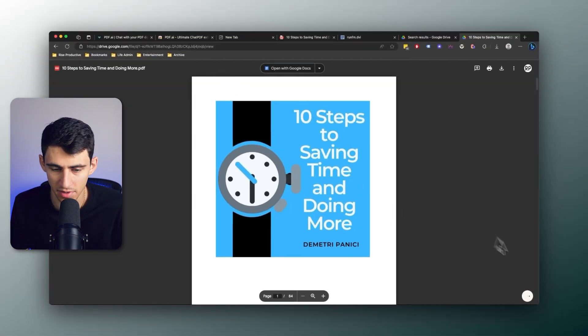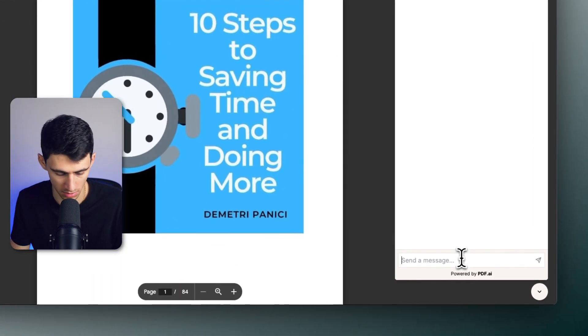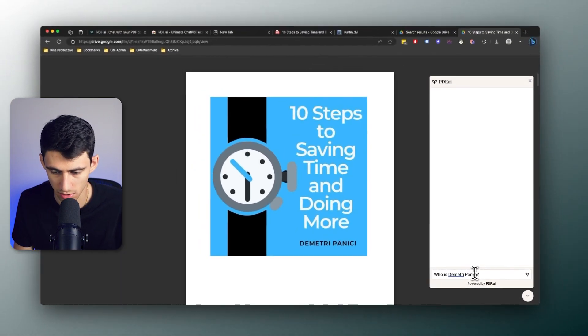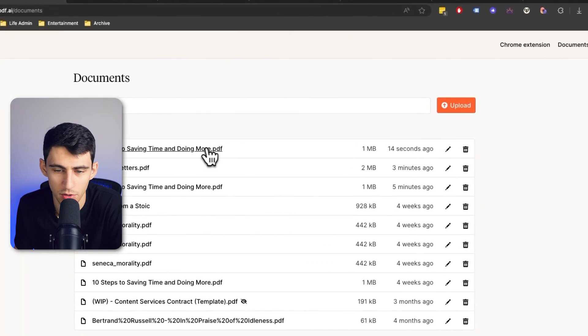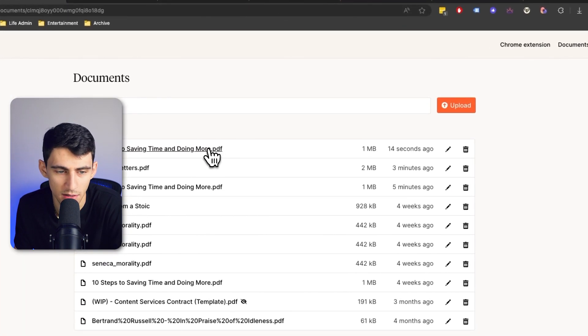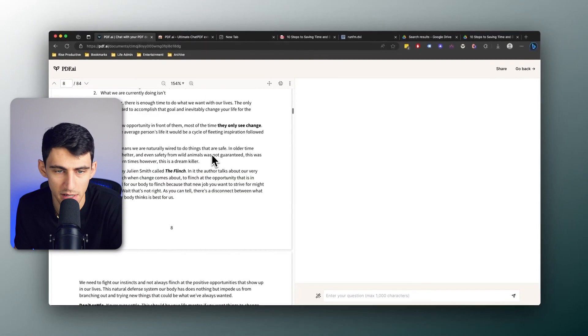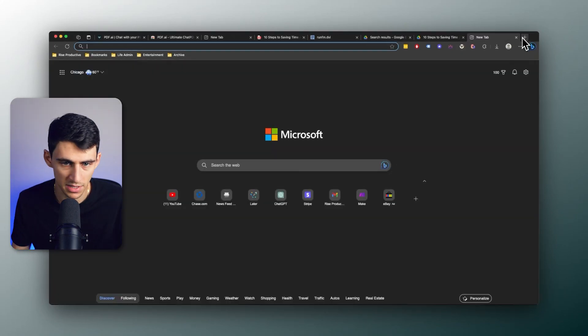And it does the exact same thing—it saves the PDF, I can be like, 'All right, who is Dimitri Panichi?' Oh that's good, now I know more about myself! How cool is that? And just like everything else, still goes right back into the system and basically captures that PDF. Extremely simple and easy to do.